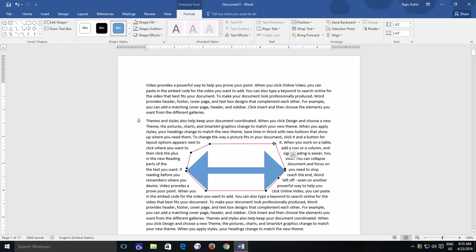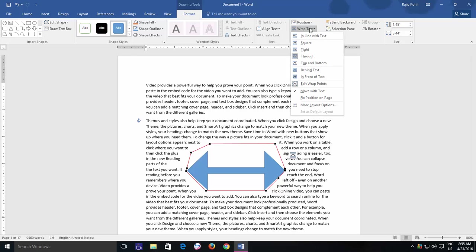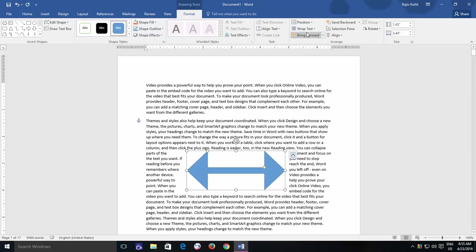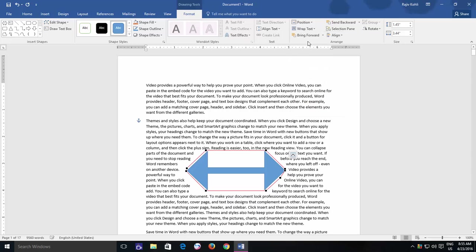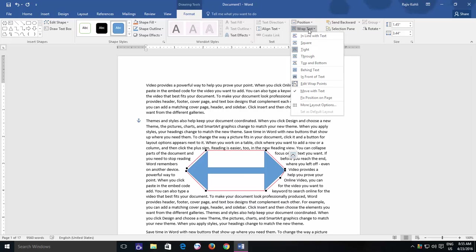Keep in mind that Edit Wrap Points can only be used when applying Tight or Through Text Wrap options. I mean, if you choose Square Wrap Option and then later use Edit Wrap Points, then Layout will automatically be changed into Tight.